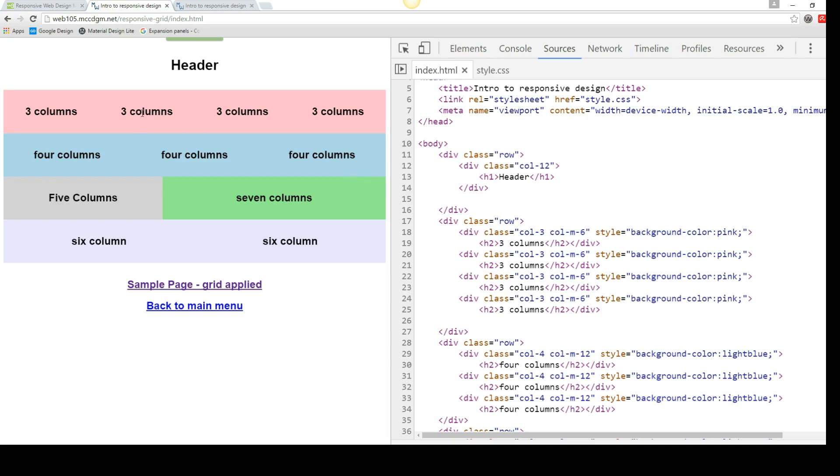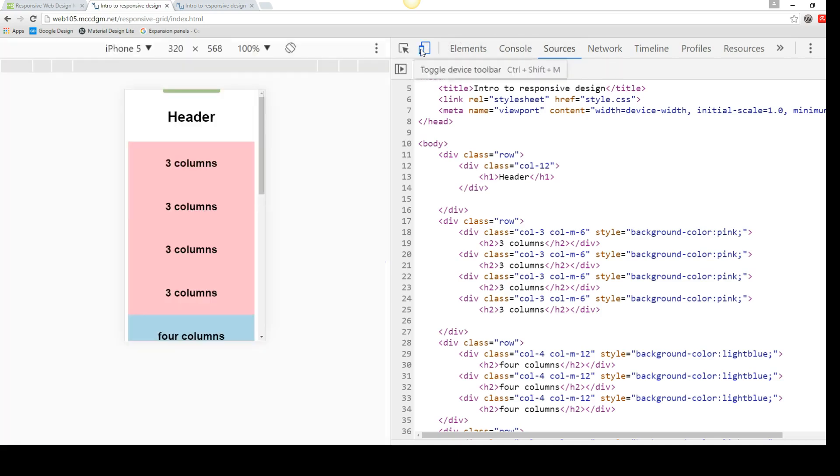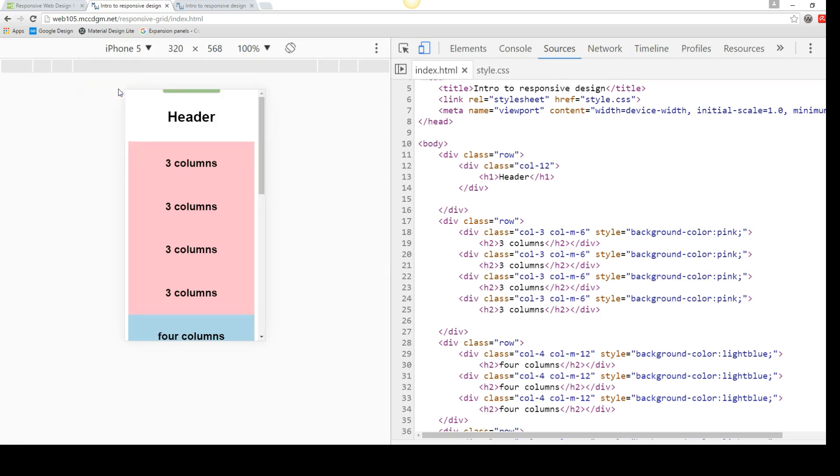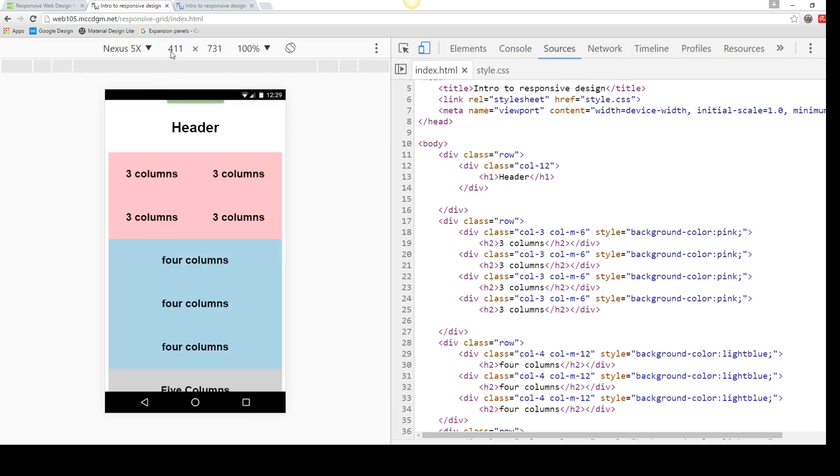So in my initial row, I've got it set up to three columns. Now, you'll notice it's still going to say three columns. But if I go to a phone size, and remember this is anything over 400 pixels, you're going to get that broken down into six columns each. So each section is taking up half of the available information.